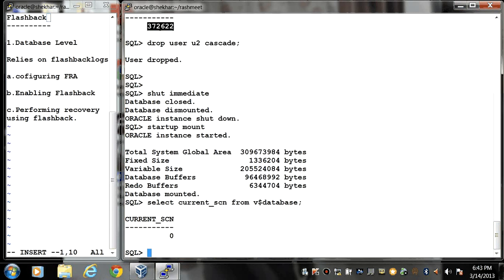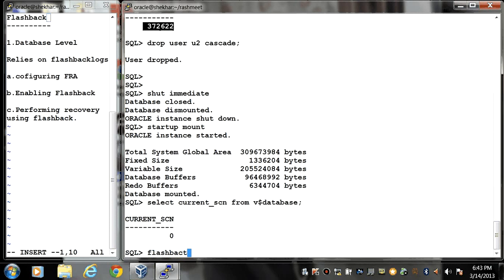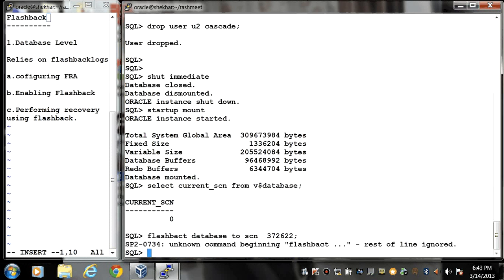Now I have to perform my recovery till this SCN. Flashback database to SCN and this SCN value.